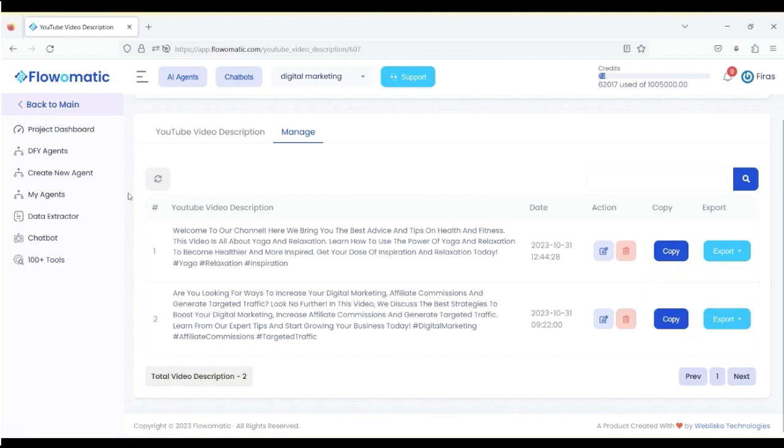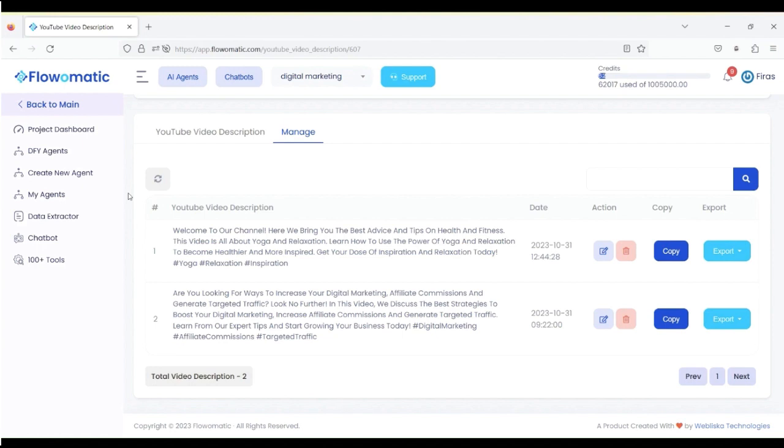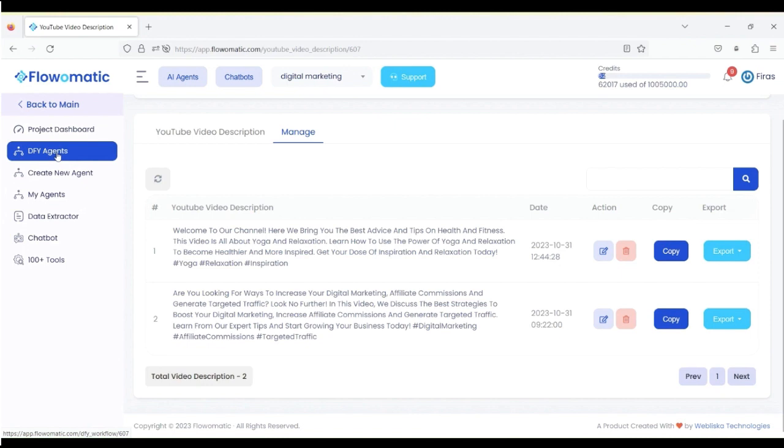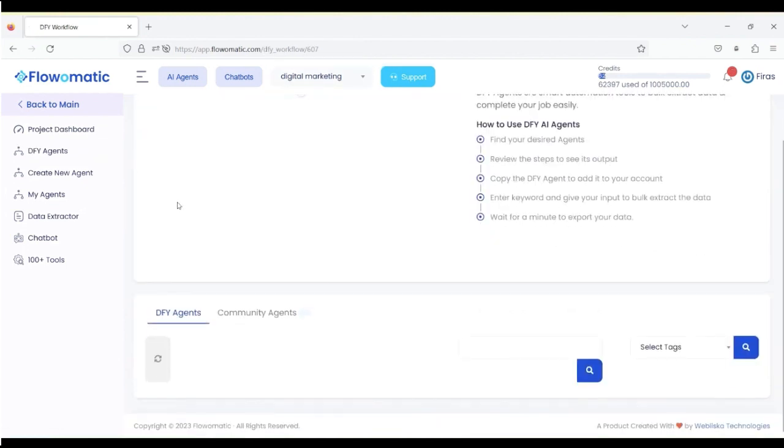Cool. Now, something else we've created, and this is the power of AI Agent by Flow-O-Matic, which is the fact that if you go to ChatGPT, you have to insert prompts. And 90% of people don't know how to create those prompts to get the right output.